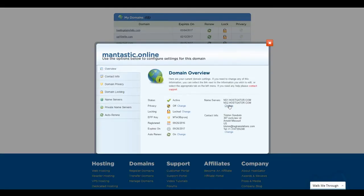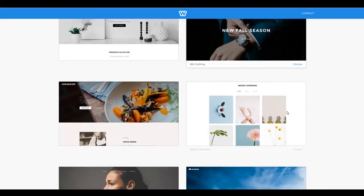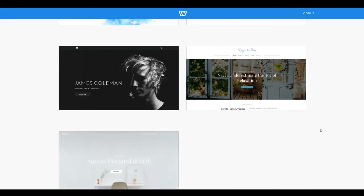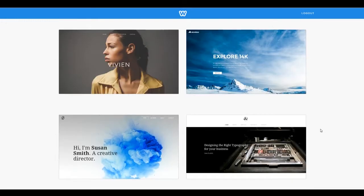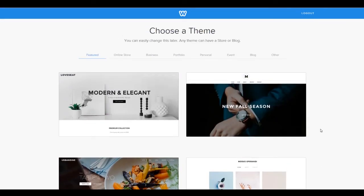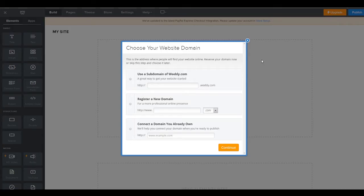And here is our domain right here. So the first thing we want to do is we're going to want to change our name servers. So the way that we do this is we just click this right here and the name servers are something we're going to get over here from Weebly. So once you've created your Weebly account and you're ready to start building your first website, the first thing it's going to do is it's going to ask you to choose a theme. And so we have a whole bunch of new themes that just came out with this Weebly 4. We are actually going to be using a custom theme, which I'll be showing you guys in another video.